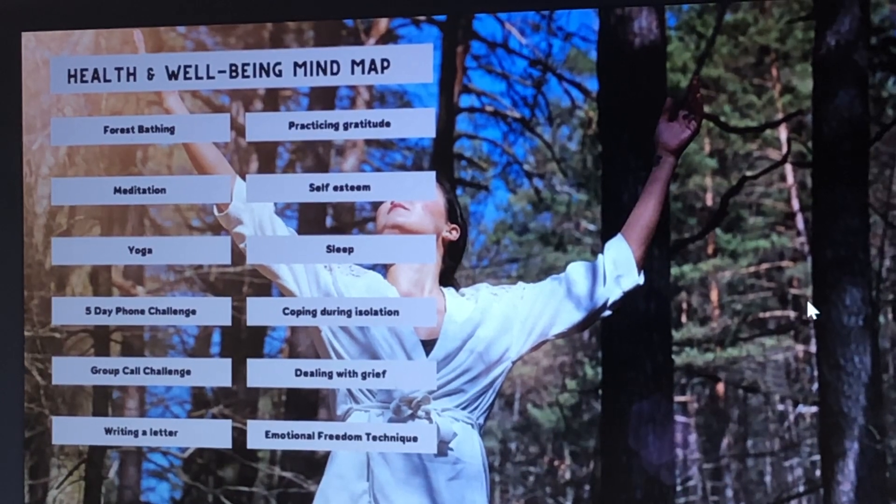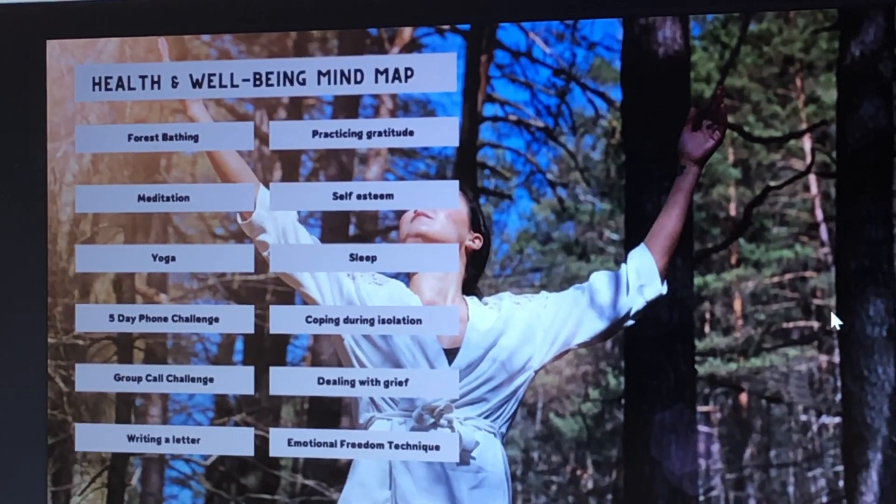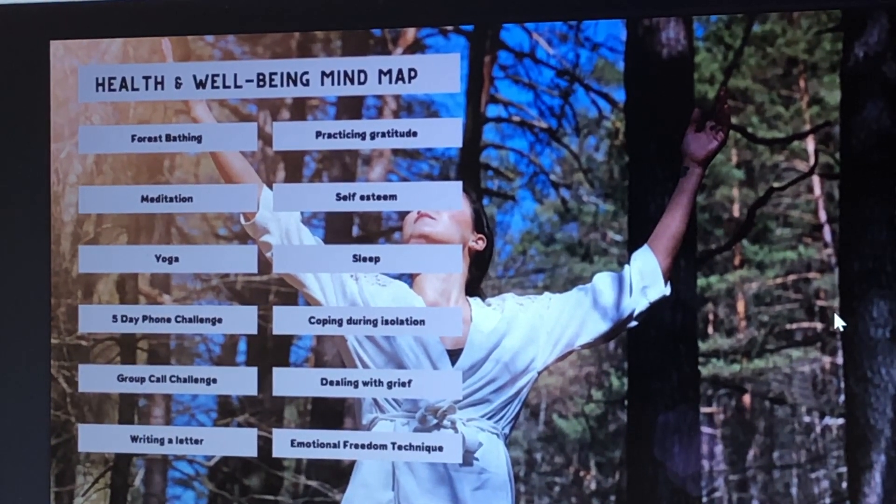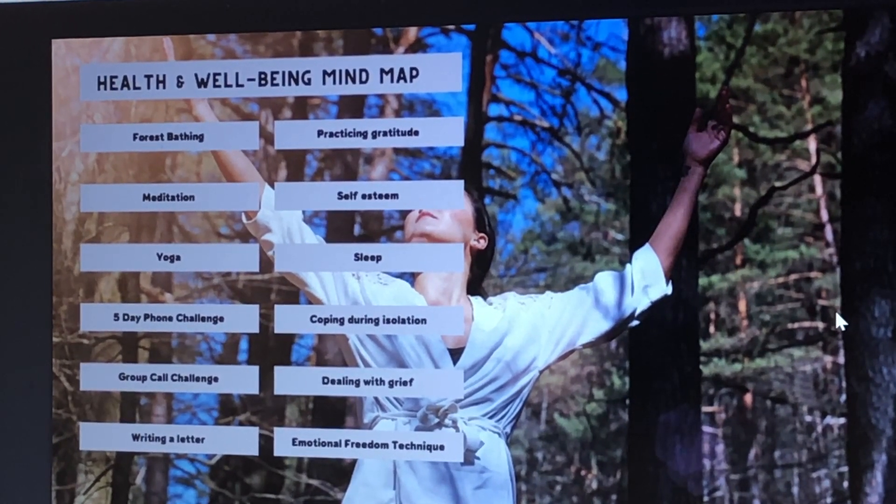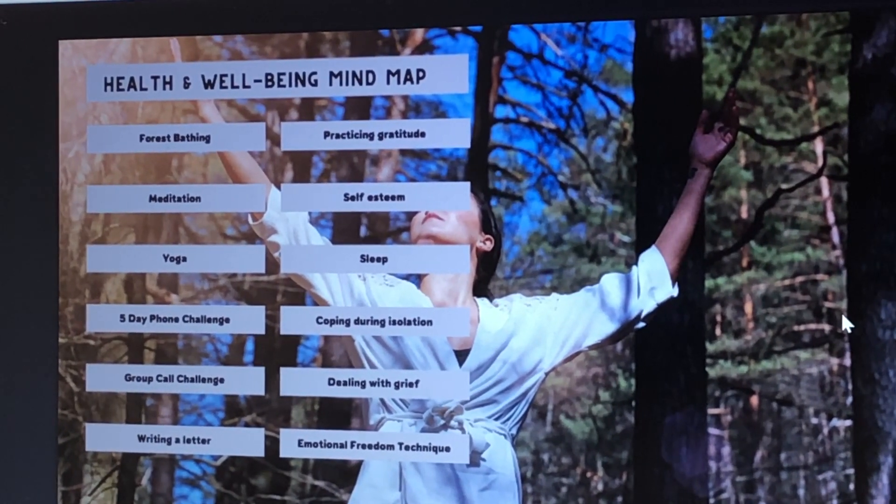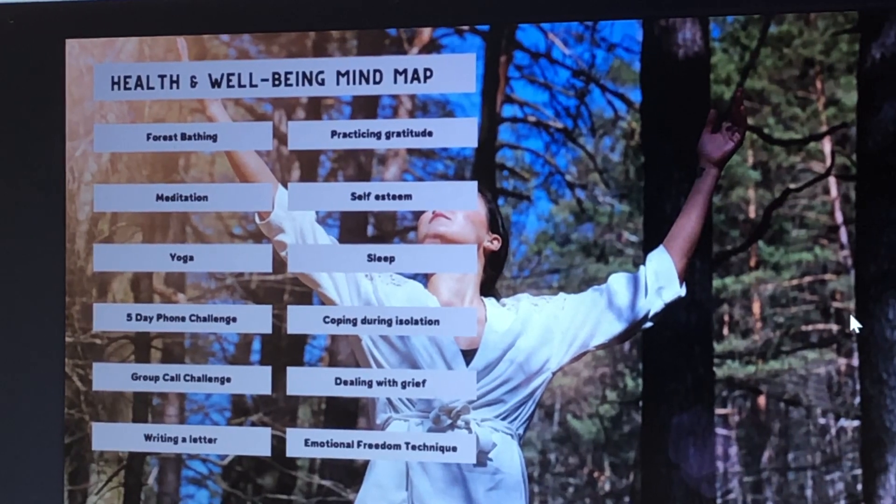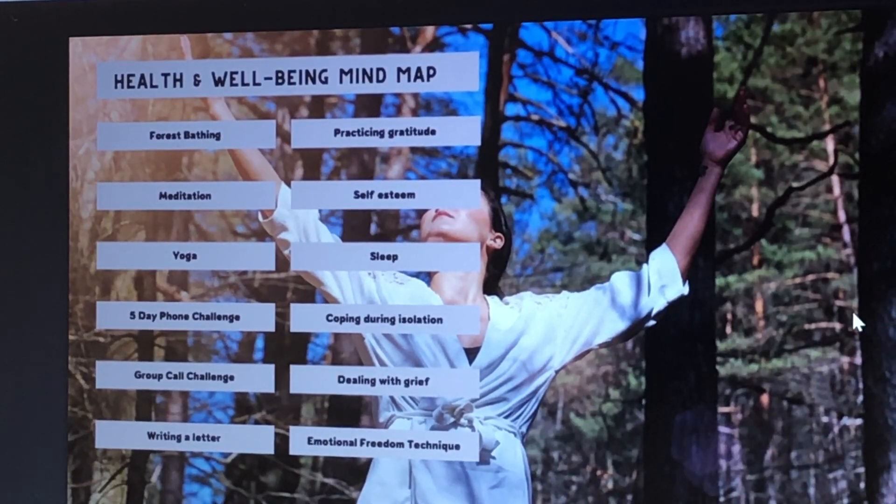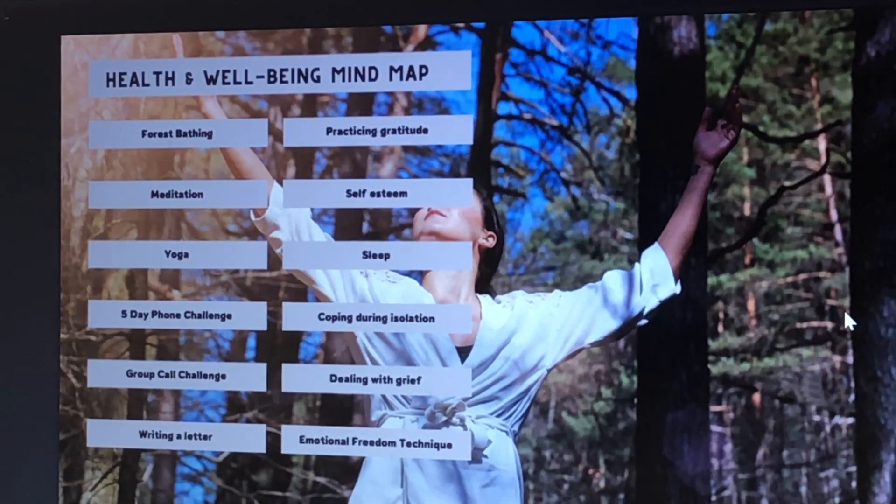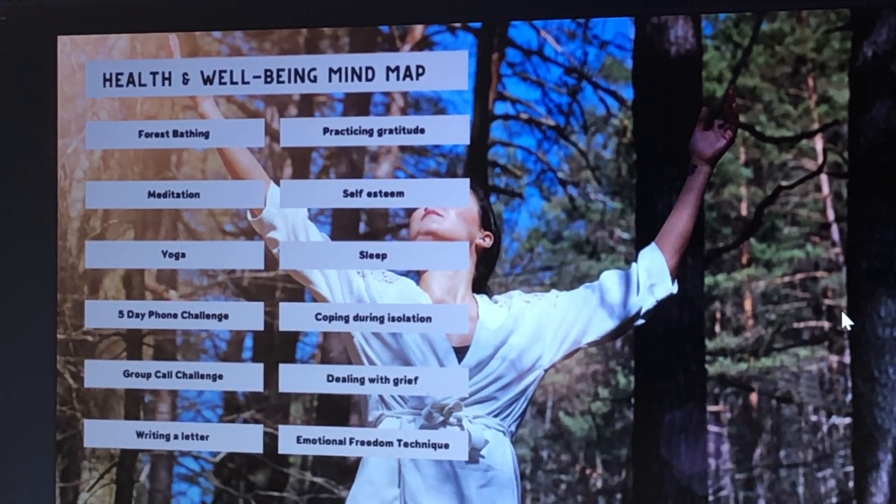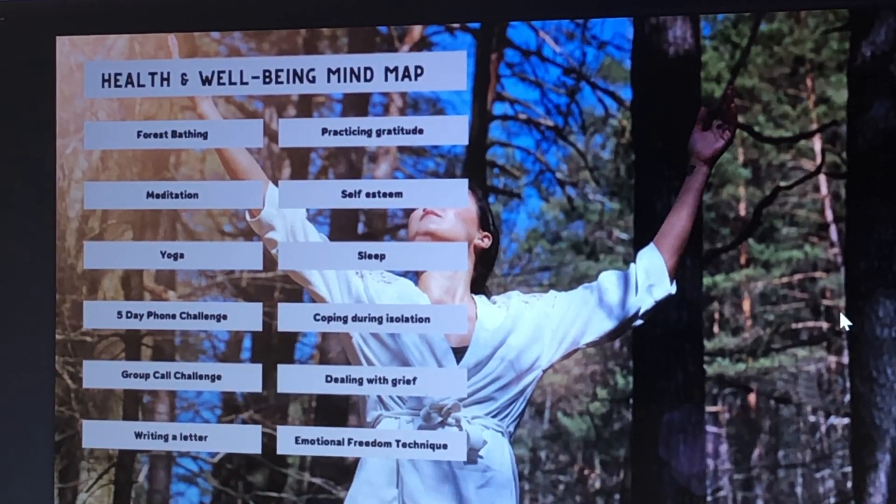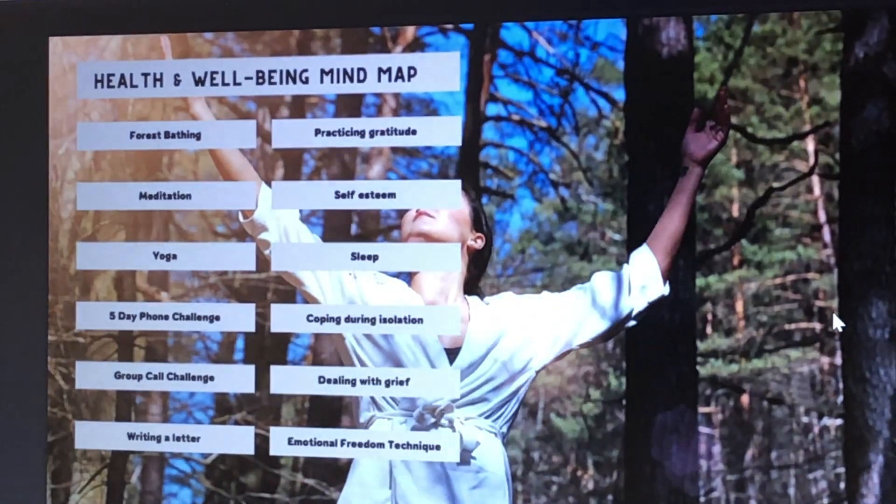If you have enjoyed hearing about what is featured in the health and well-being module and if you feel excited to try out forest bathing, meditation and yoga then please enroll yourself in this module today.